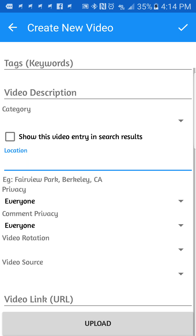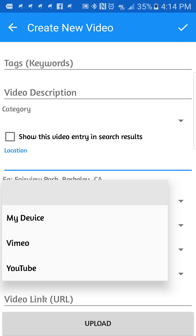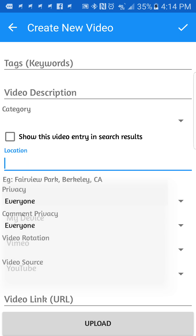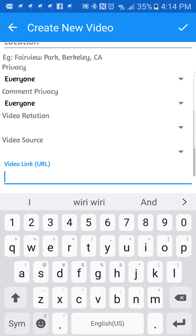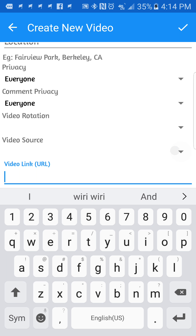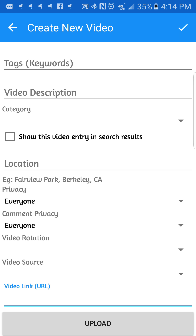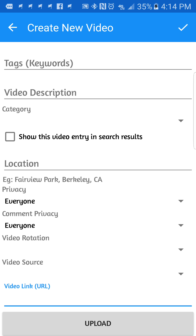For comment privacy, you choose whether you want everybody to comment or not. For video rotation, just leave it as is — that's best. Now for video sources, we give you three options: one is your device, whether it's your phone or tablet; the second is Vimeo; and the third is YouTube. If you choose Vimeo or YouTube, you have to put the link of the video and then post it.